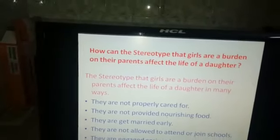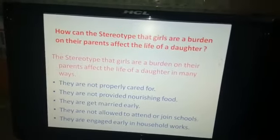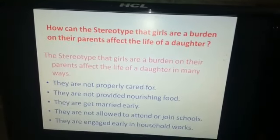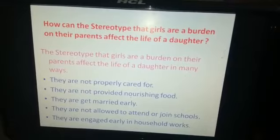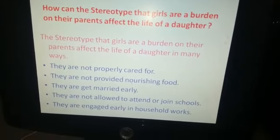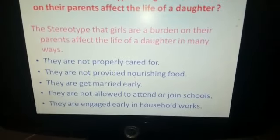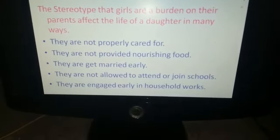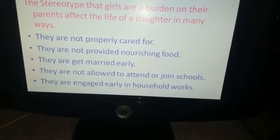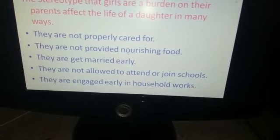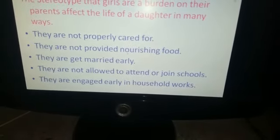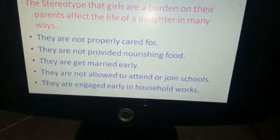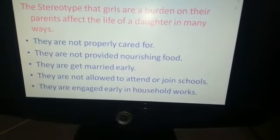Next question: How can the stereotype that girls are a burden on their parents affect the life of a daughter? The reasons are: they are not properly cared for; they are not provided nourishing food; they are married early; they are not allowed to attend or join schools; and they are engaged early in household works.